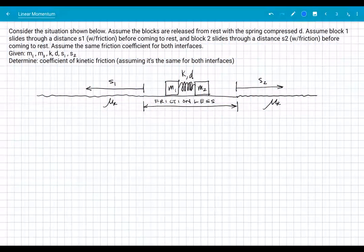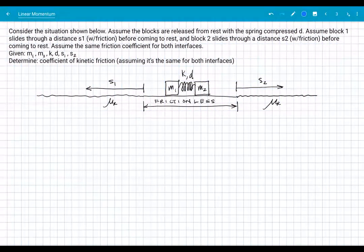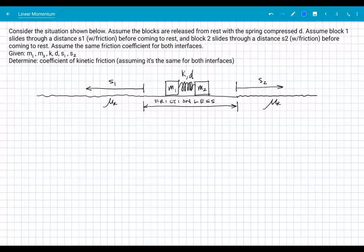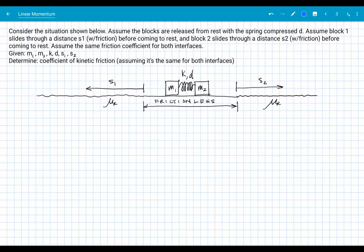The blocks are released from rest. They slide — initially on a frictionless surface. Then each block slides onto a rough, frictiony patch. Block one slides through some distance S1 before coming to rest, and block two slides through some distance S2 before coming to rest. We assume the frictional coefficient is the same for both, though their masses are different, so the forces are not the same — just the coefficients.